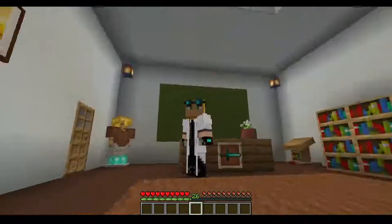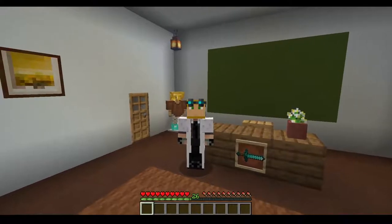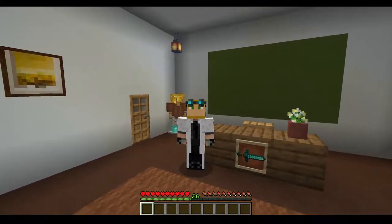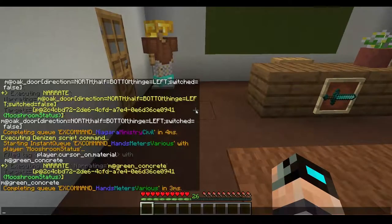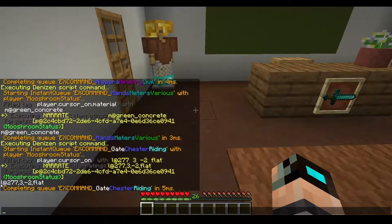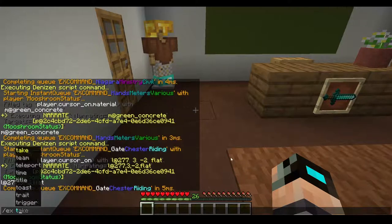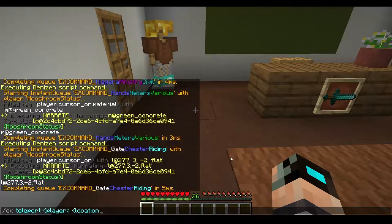The next thing we need to understand is location tags. Why would we use location tags? They are especially important for world events. Say we do 'ex narrate player.cursor_on' — that's going to return our location. See how it starts with 'l@'? That 'l@' means it's a location tag. So now if we do 'ex teleport player' and use that location tag, it'll teleport us there.